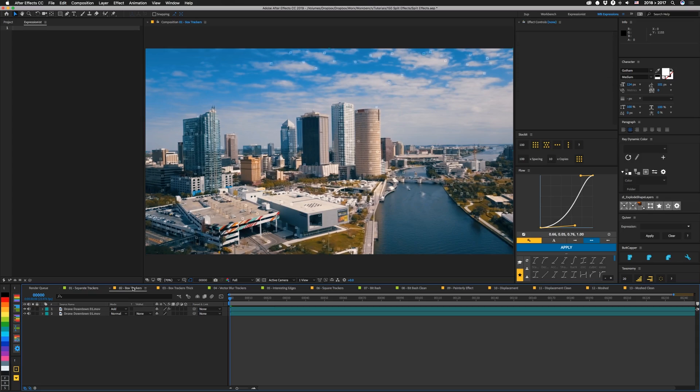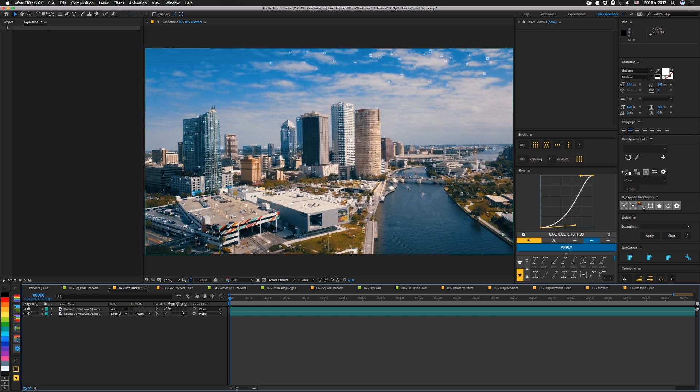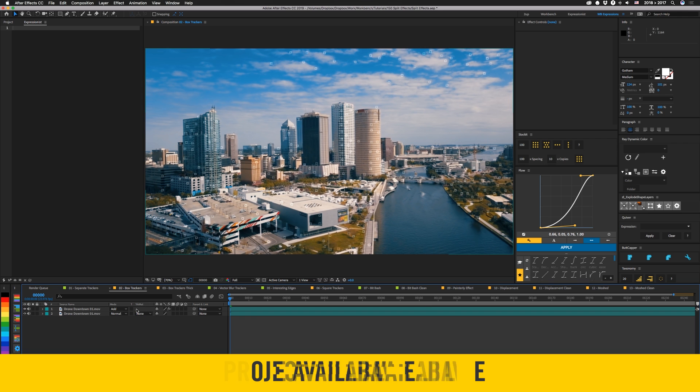So then I just made some box trackers similar to the ones that we did in our tracking tutorial a little bit ago. I'll link that in the description below. I'm not really going to go through exactly how all these things are built because they're pretty much just iterations of the first one. But if you'd like to see more in depth of how all this works and get the footage and everything you can grab our project file which is also linked below.